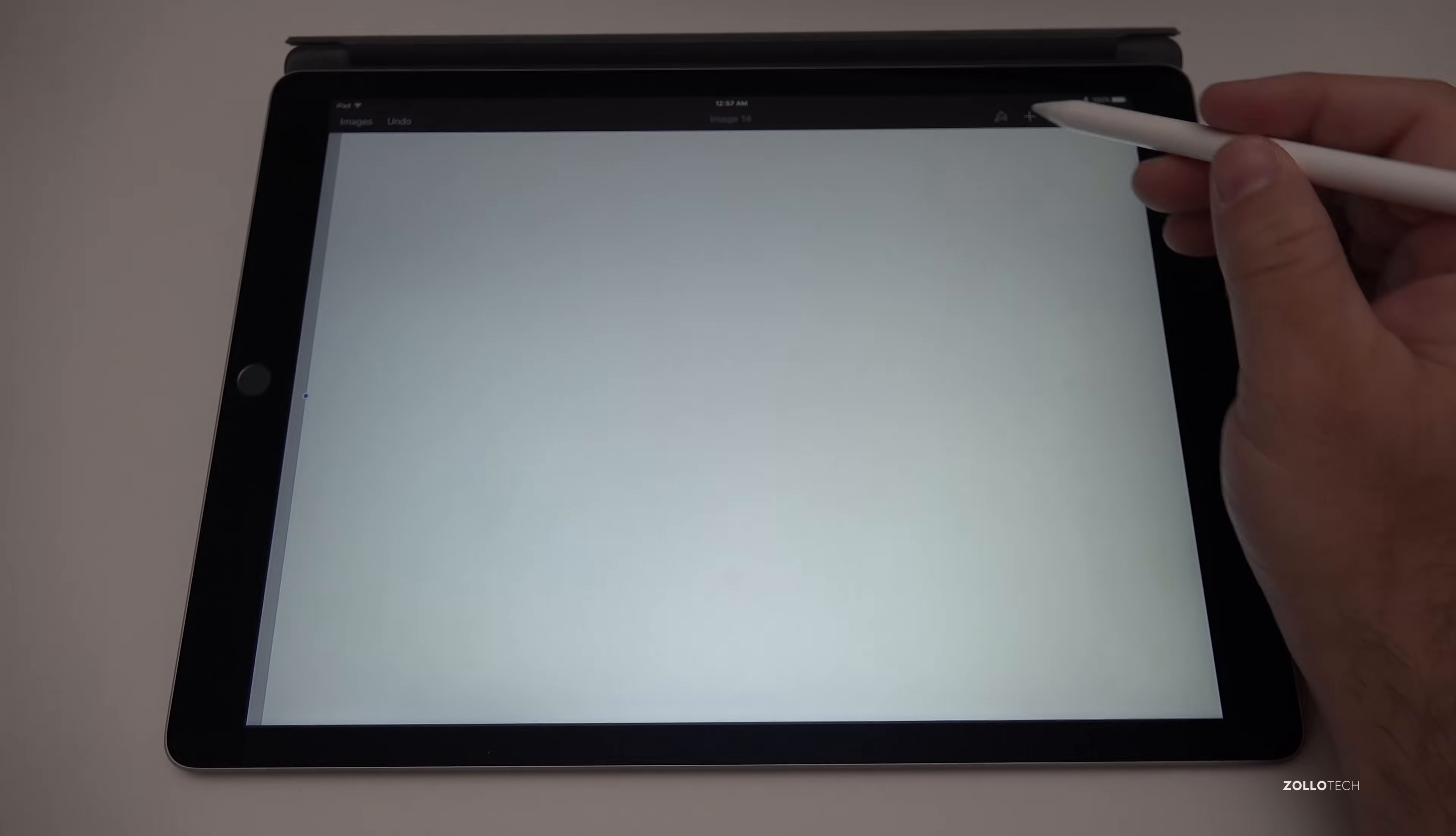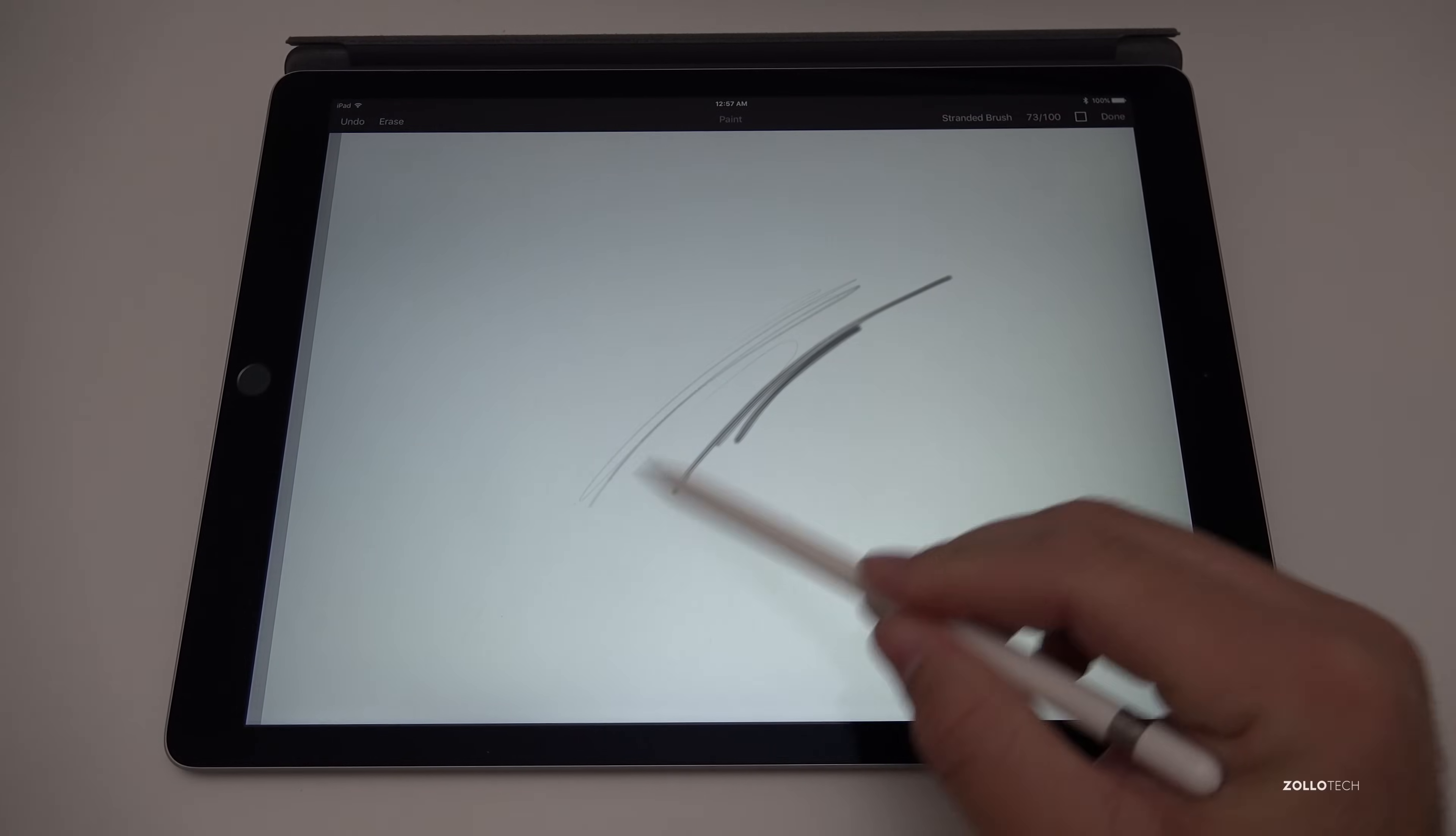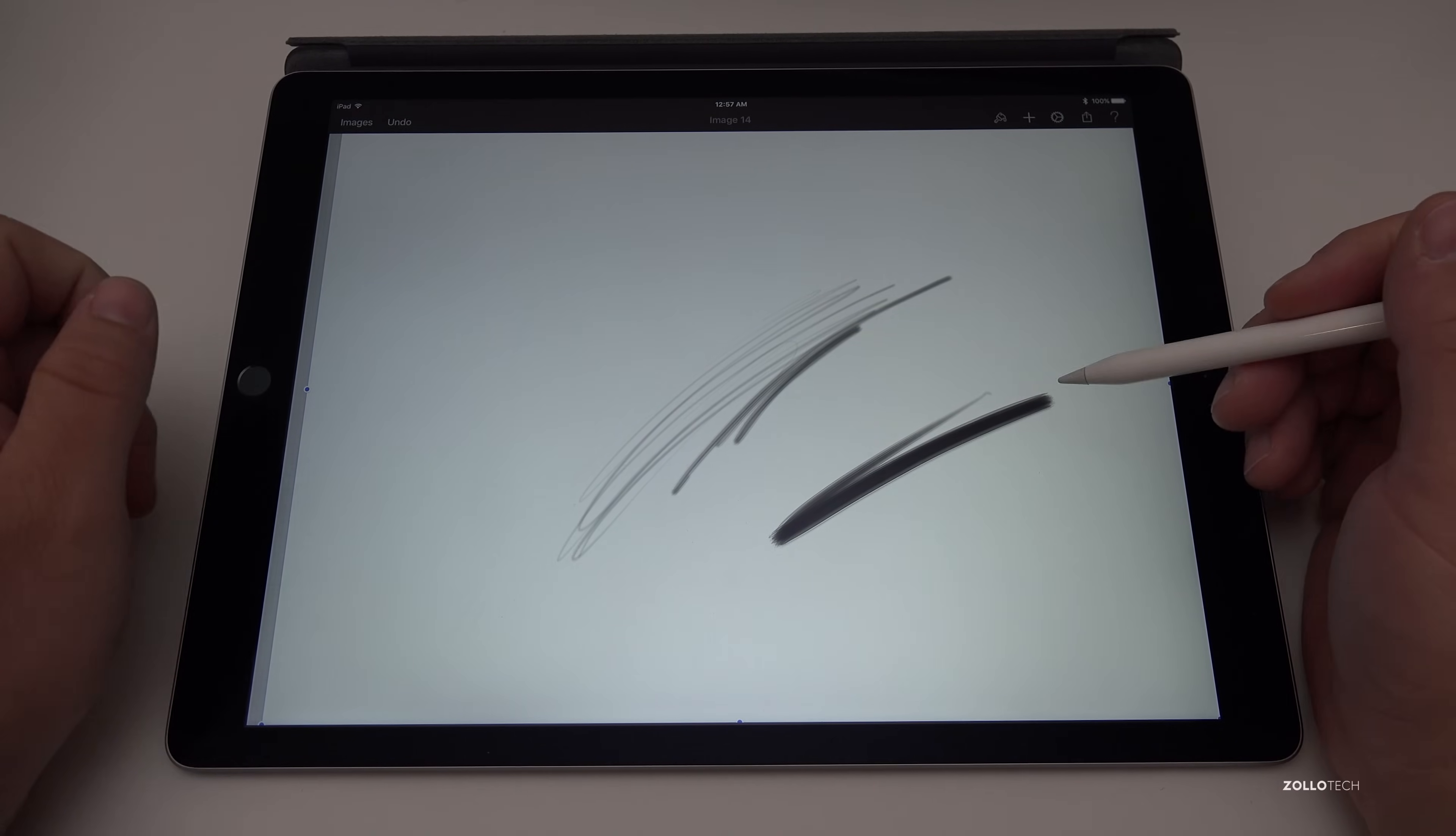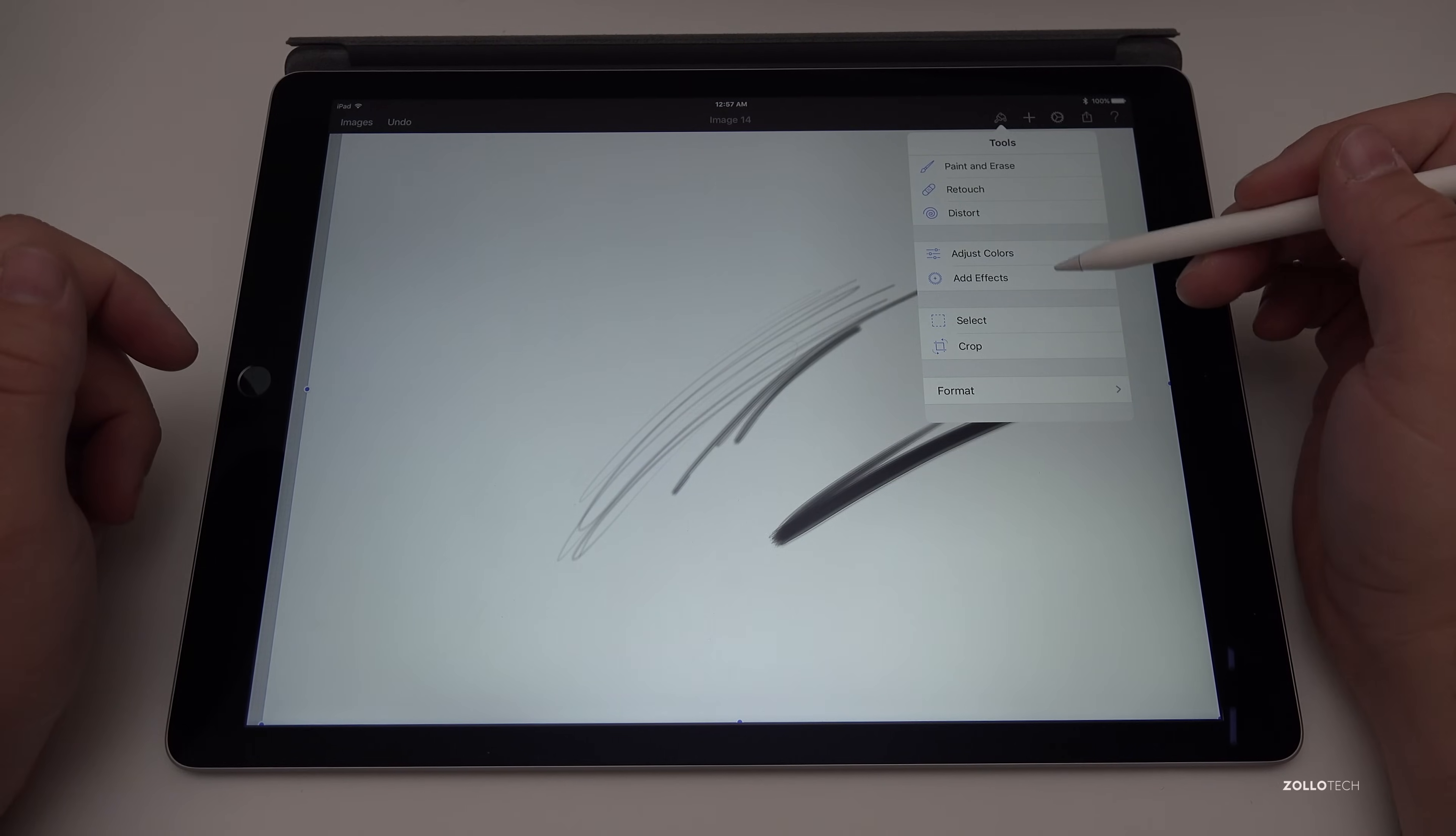So if I go into a blank landscape picture here, we can create with the pen. If we go to brushes, we can do paint and erase. You just got a standard brush and it's just as accurate as any other app on the iPad Pro with the pencil. But the nice thing is this is pretty much a full-blown Photoshop replacement. Now it's not going to have every little pro feature that it does, but you can have guides and things like that. You can go to paint, retouch, distort, adjust colors.